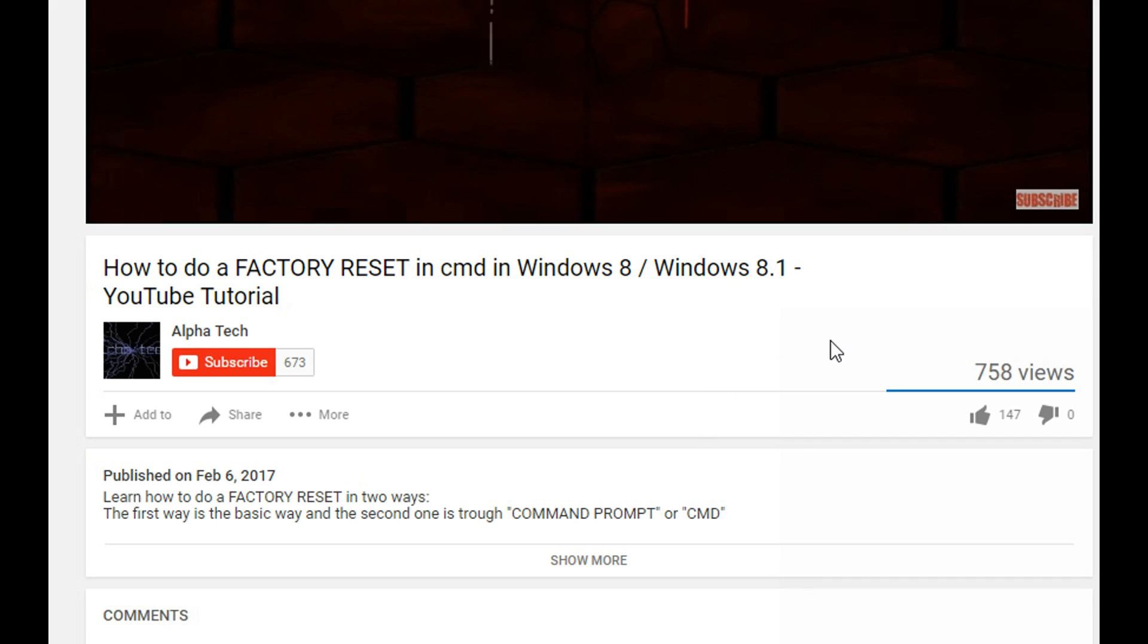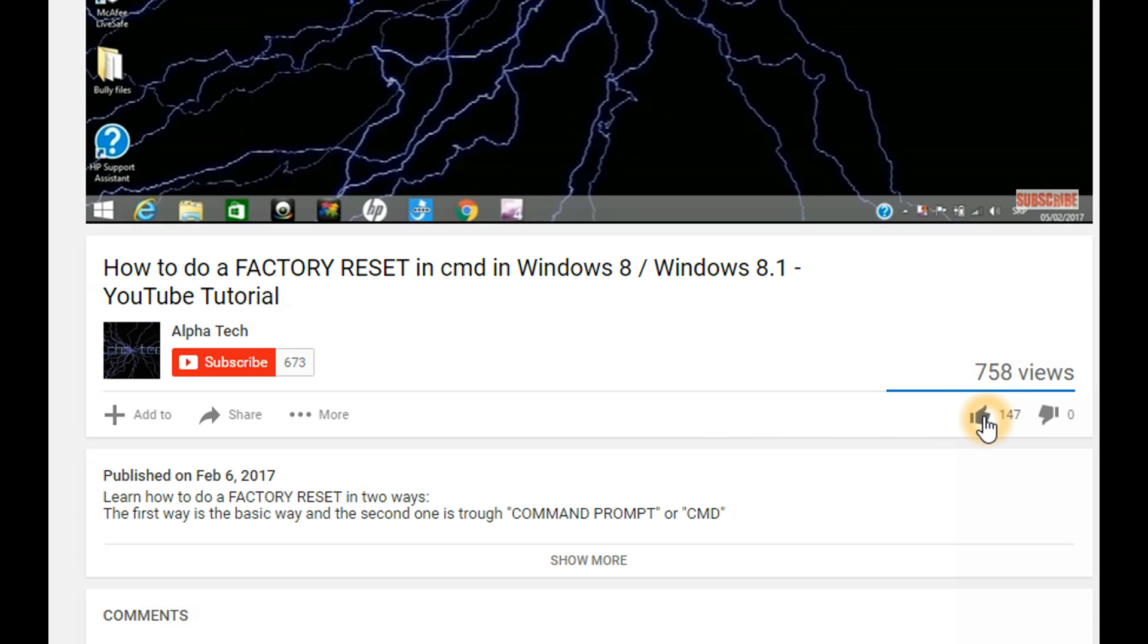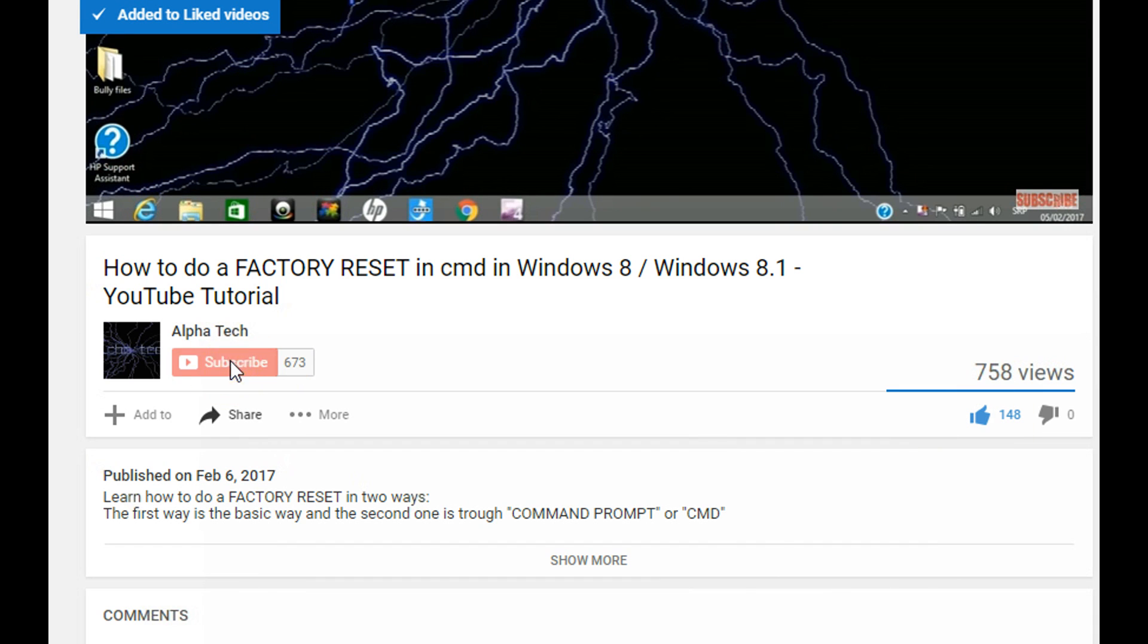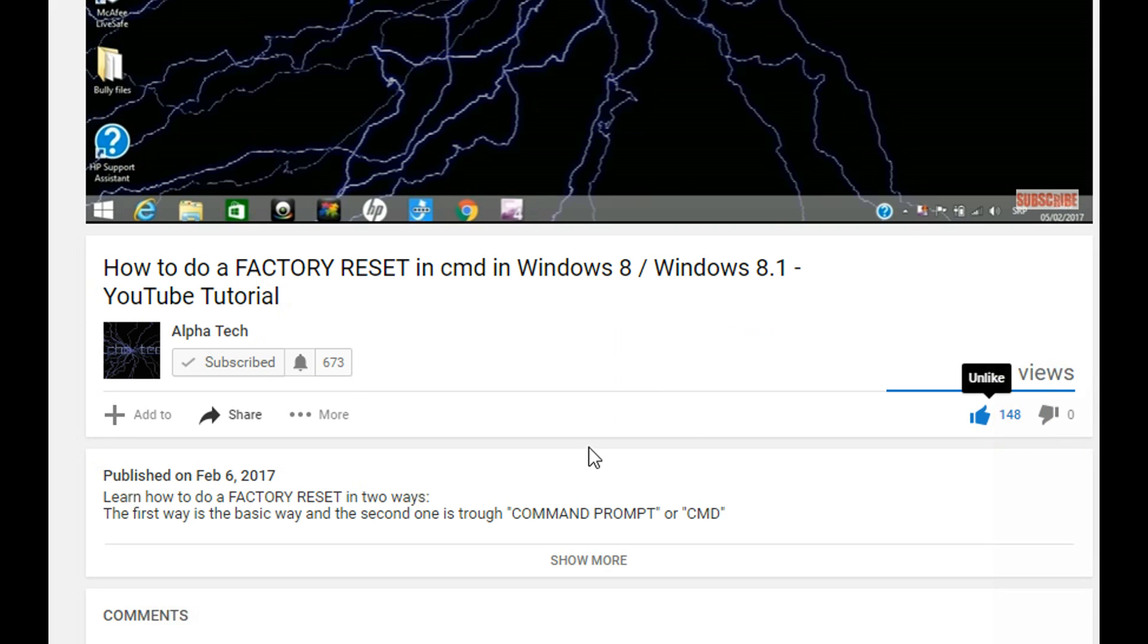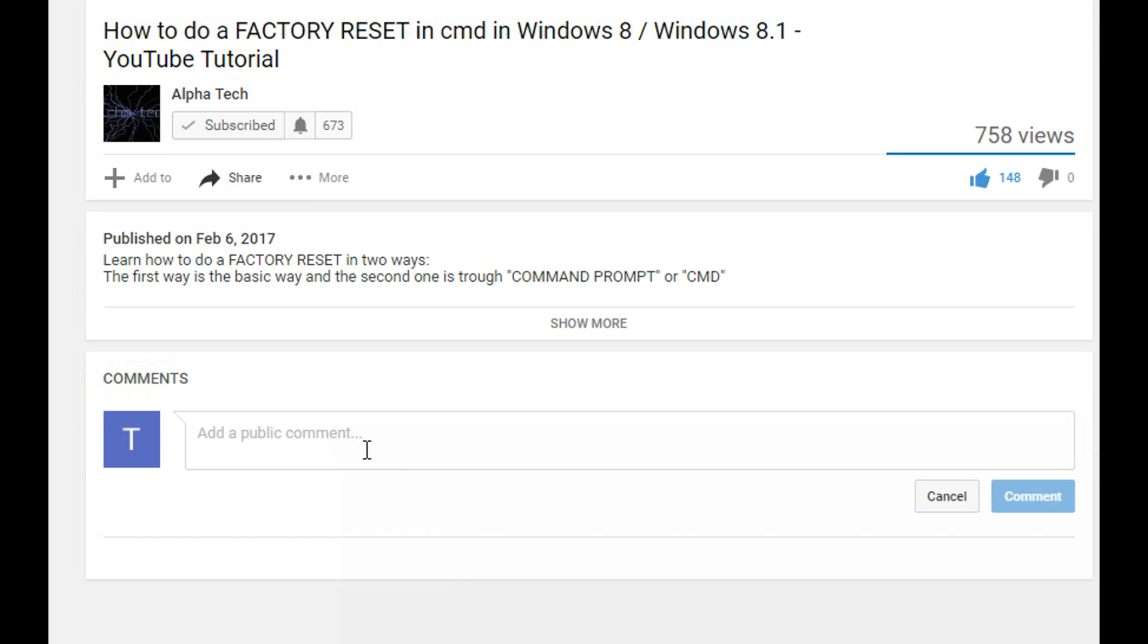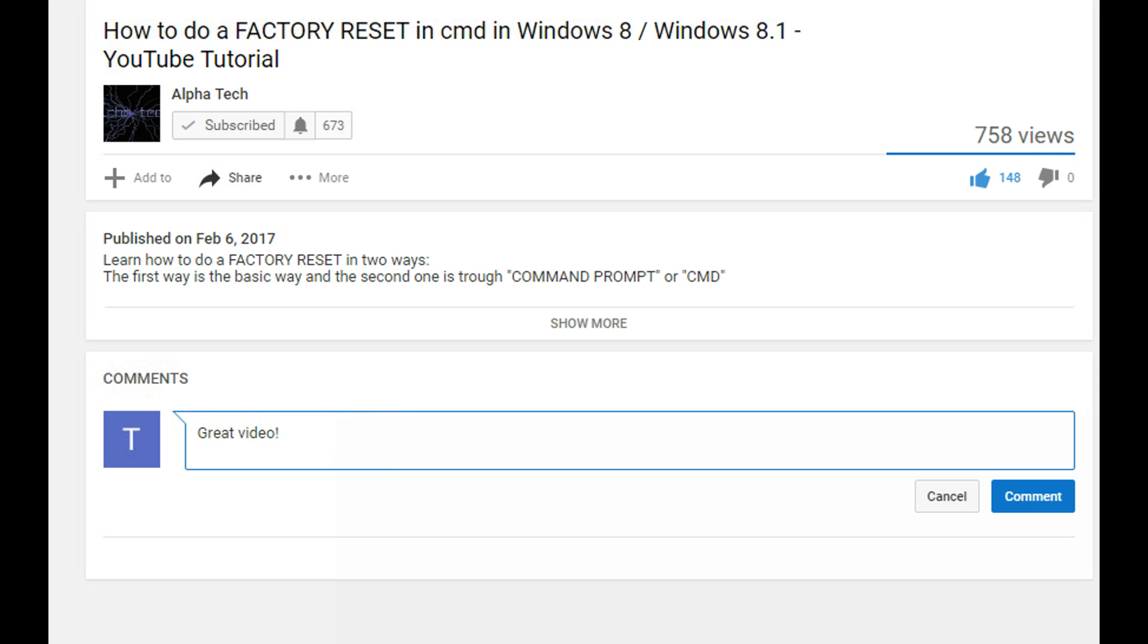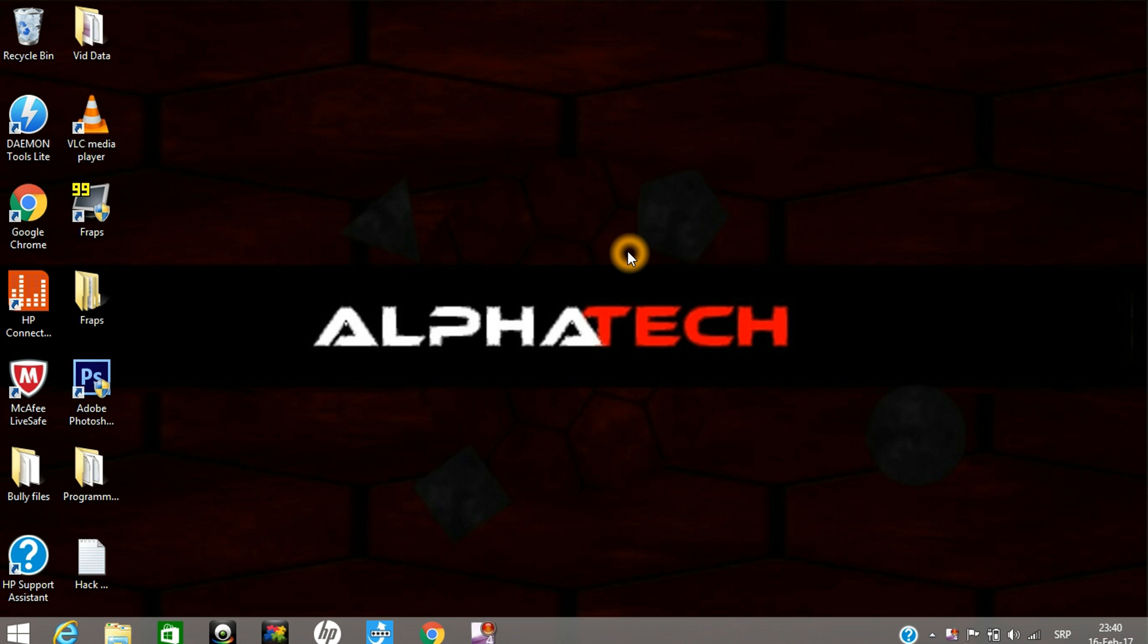Before watching this video, please hit the like button, subscribe to our channel, and turn on notifications to stay in touch with the latest videos we upload. Click right here if you like this video and add a comment down below, for example 'Great video, thank you guys.' What's up, it's Alpha Tech.